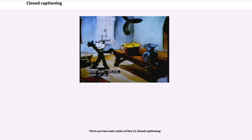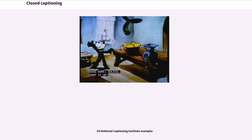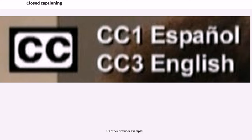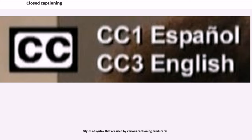There are two main styles of Line 21 Closed Captioning. Examples include TVNC Access Services and Red Bee Media for BBC and Australia, UK IMS for ITV and Sky, WGBH Access Services, National Captioning Institute, and various other U.S. and non-U.S. providers for in-house real-time roll-up captioning done outside of captioning facilities. Various styles of syntax are used by different captioning producers.